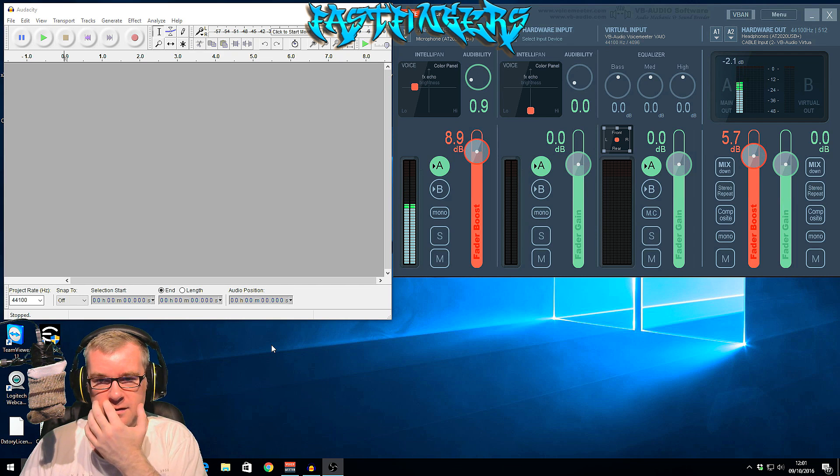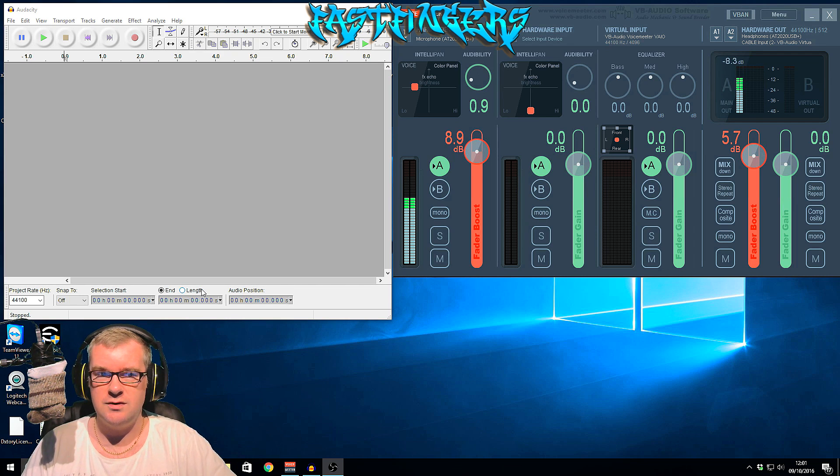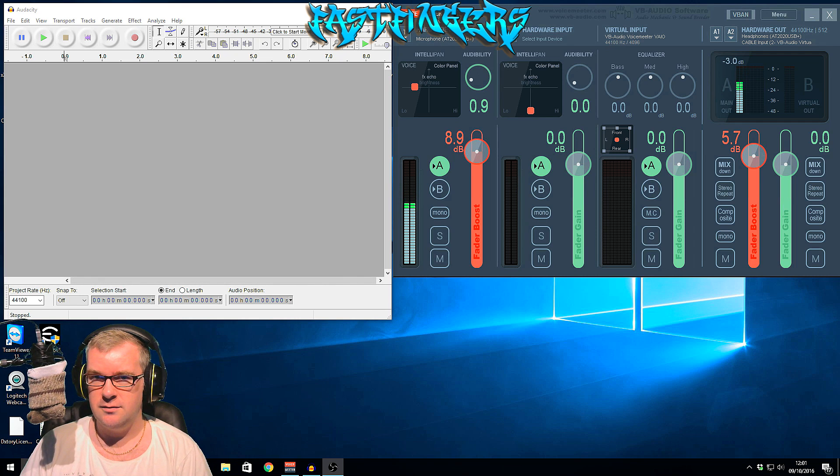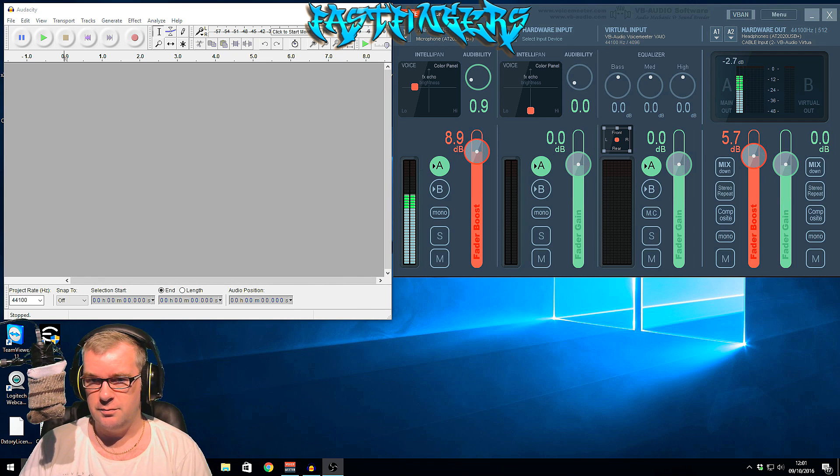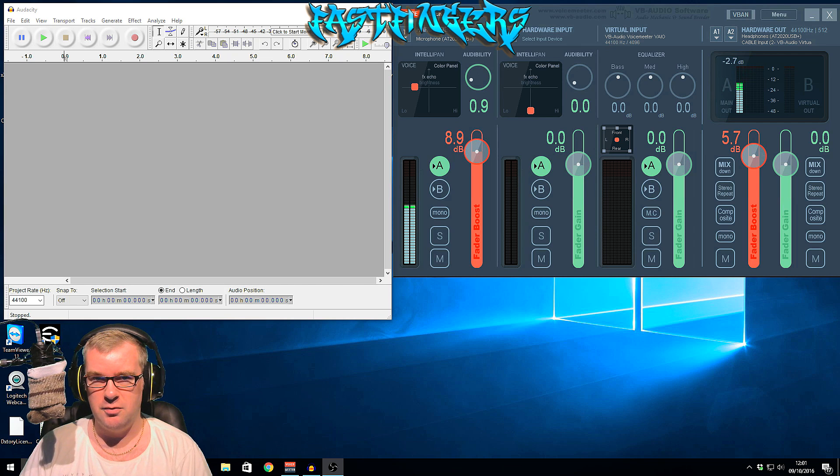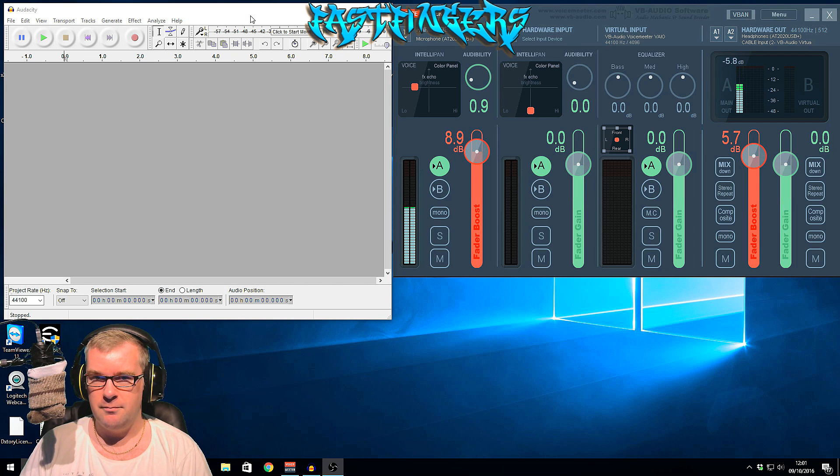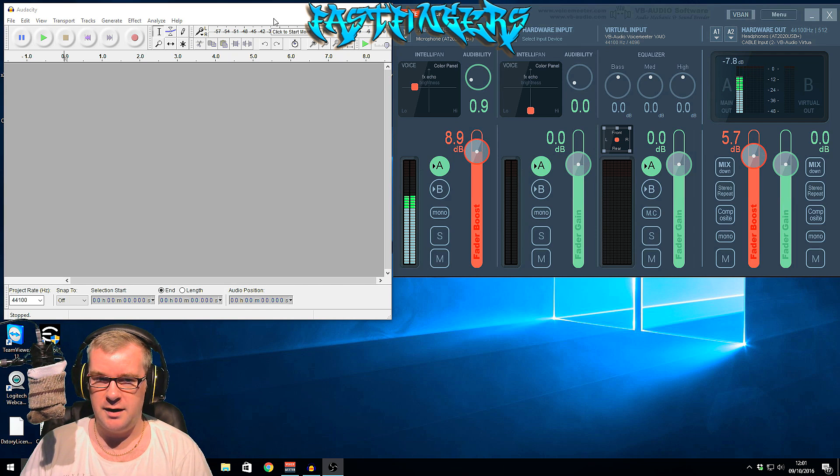The first thing you need to do is get two pieces of software. One is Voice Meter, the links will be in the description for both by the way, and Audacity. Both are free, so it doesn't cost a penny.